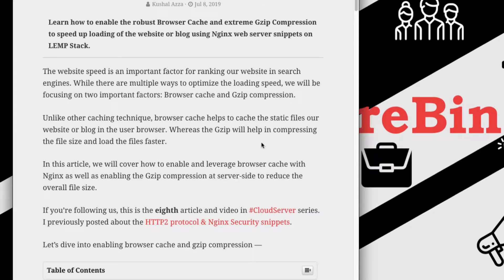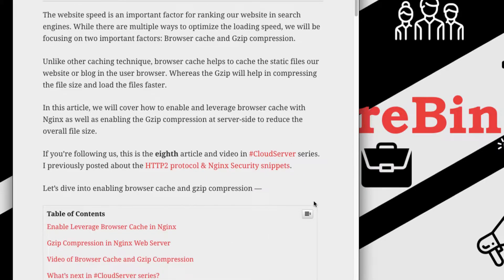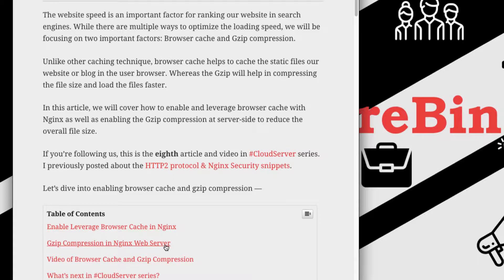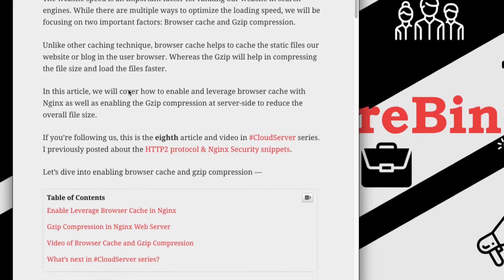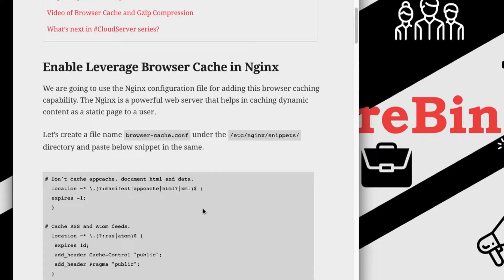What we're going to cover in this video is how to enable the browser cache in nginx as well as how to enable the gzip compression. There are certain configurations that we need to add into our nginx configuration file in order to enable the browser cache as well as gzip compression.